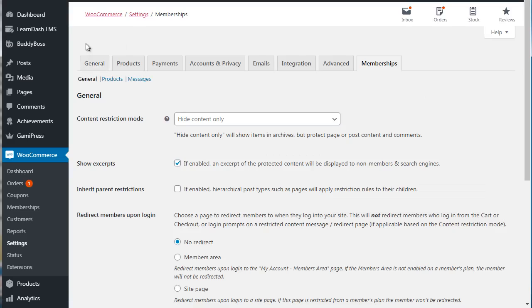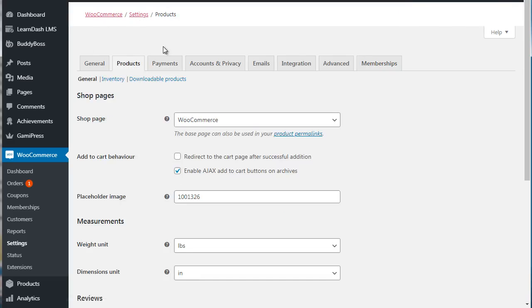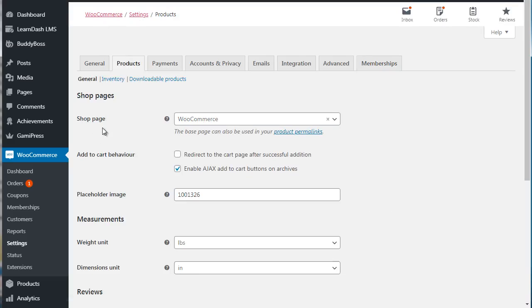You got Products over here, so you can specify your shop page, you can specify the add to cart behavior.